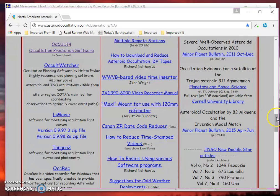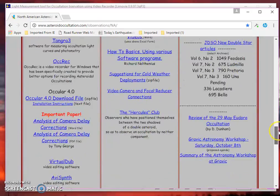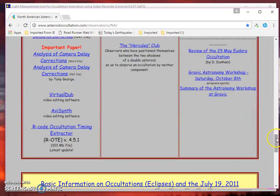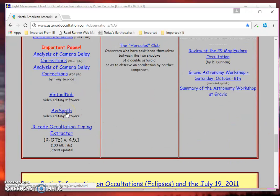One other thing you may want to install, if you haven't already at the same time, is AviSynth. This is a program that allows LiMovie to analyze files that are larger than one gigabyte. That sometimes becomes handy.